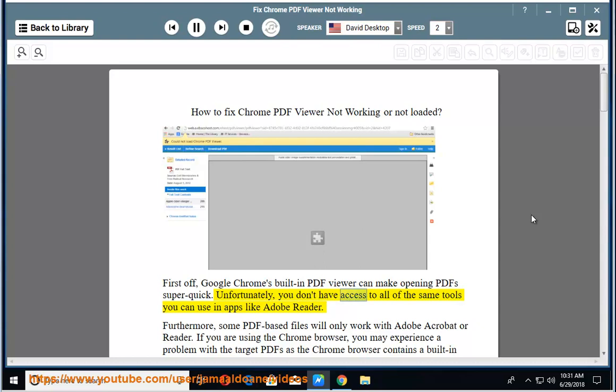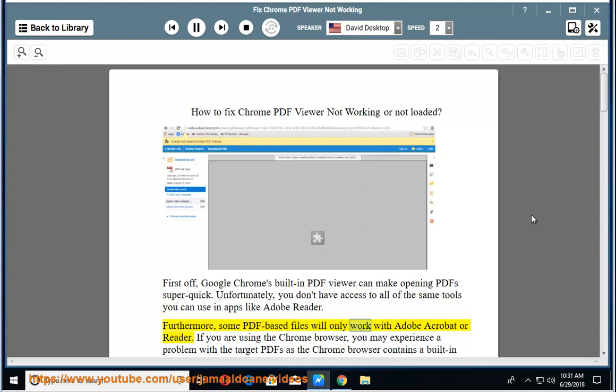Unfortunately, you don't have access to all of the same tools you can use in apps like Adobe Reader. Furthermore, some PDF-based files will only work with Adobe Acrobat or Reader.